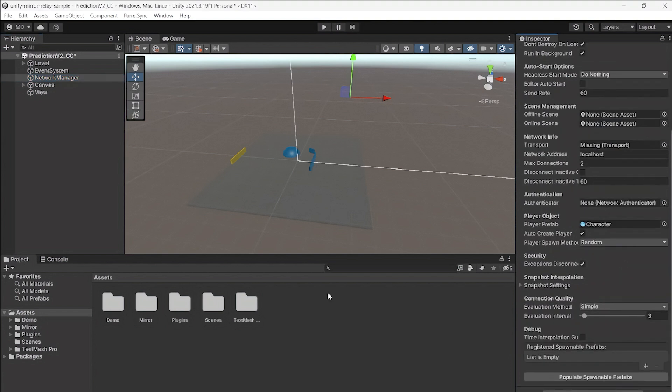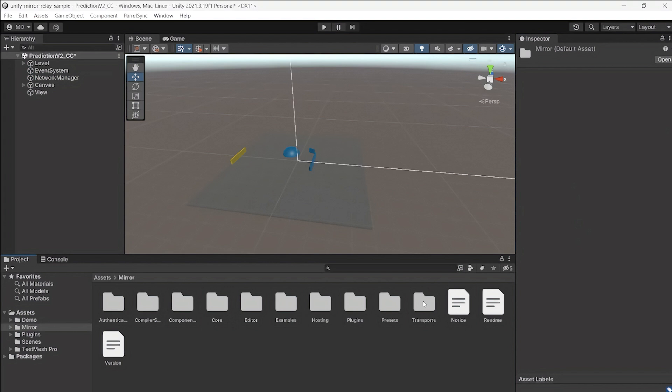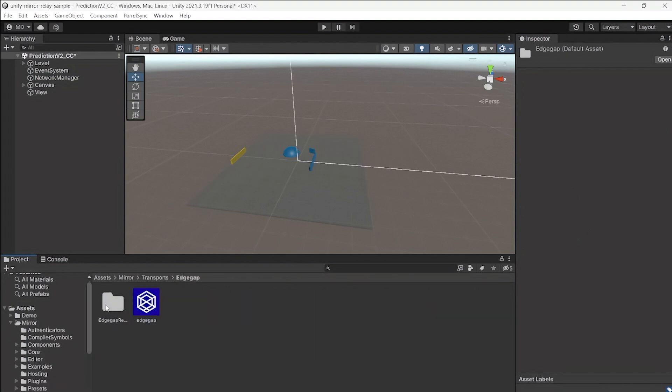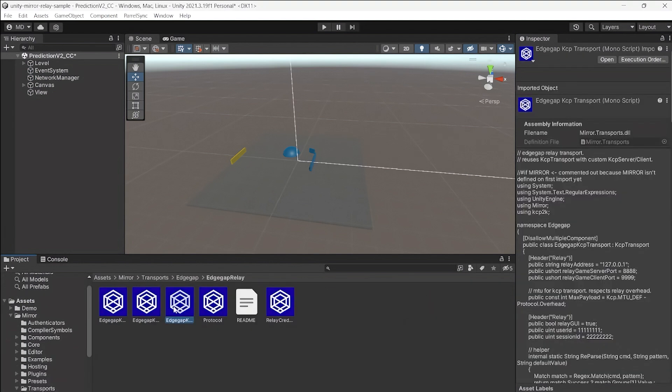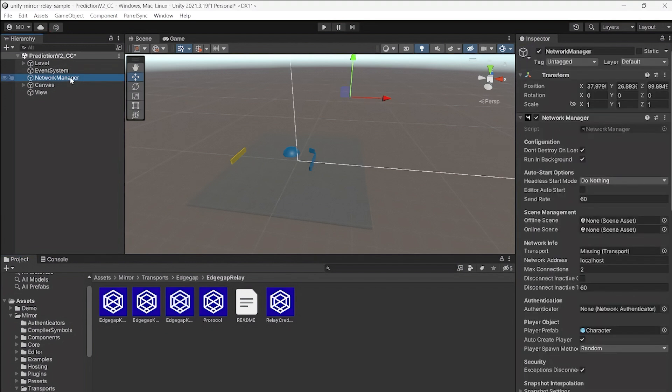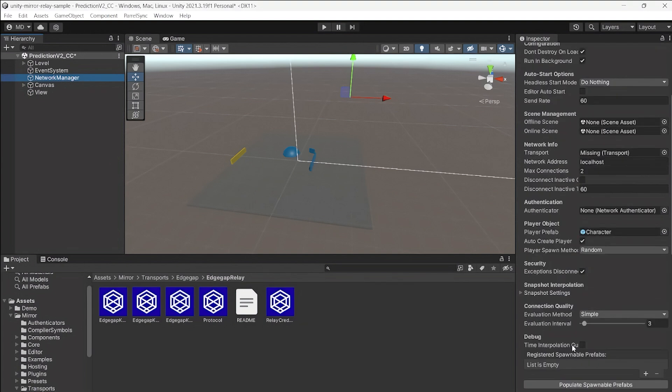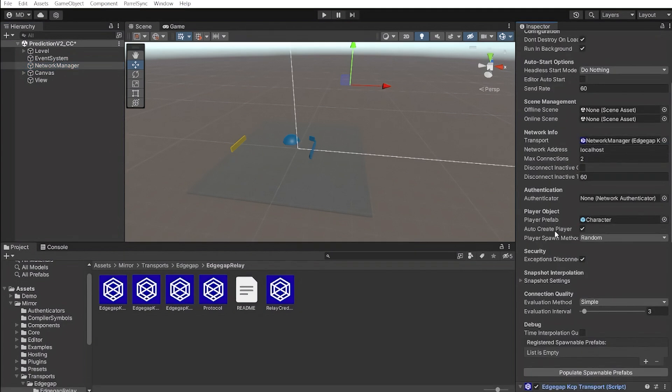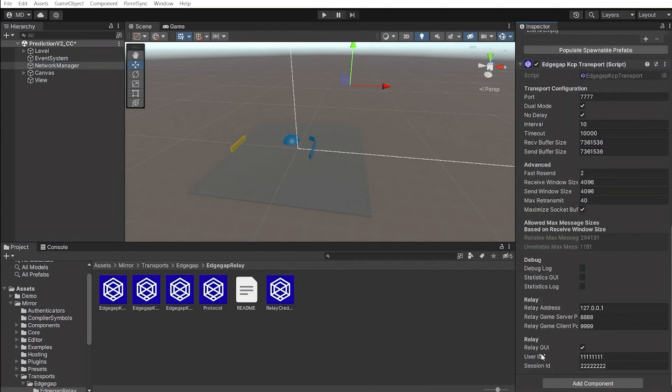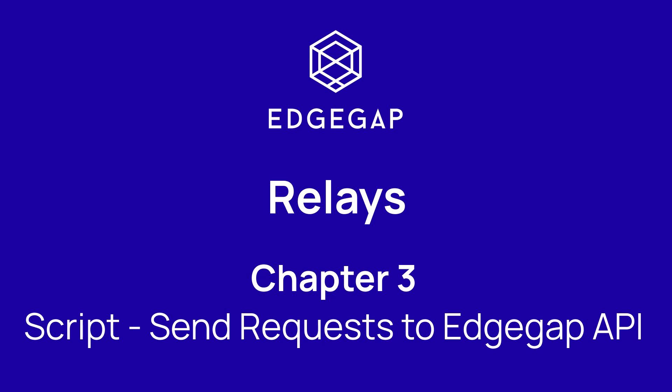Secondly, open EdgeGap's sample in the assets. The path in our example starts by selecting the project here named Mirror, then click on Transport, select EdgeGap, followed by EdgeGap Relay. The file is named EdgeGap KCP Transport dot CS, drag and drop it to the Network Manager in the editor. The third step is to open the Network Manager again, then select Transport to add the new EdgeGap KCP Transport. Finally, make sure to disable the Relay GUI in the transport's inspector.